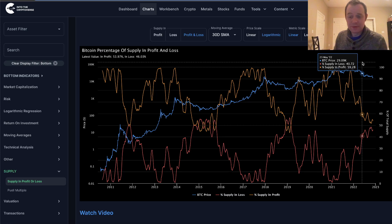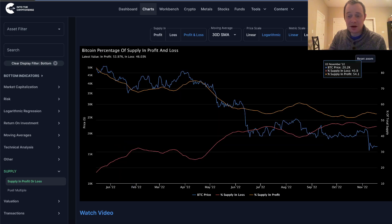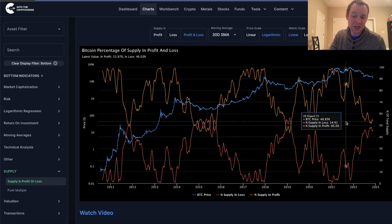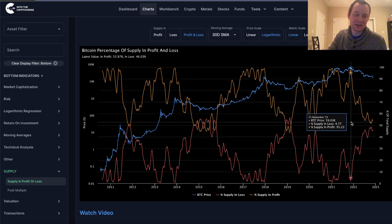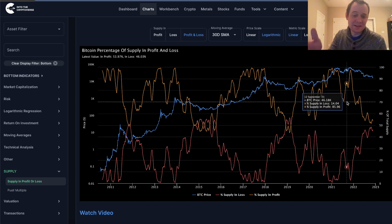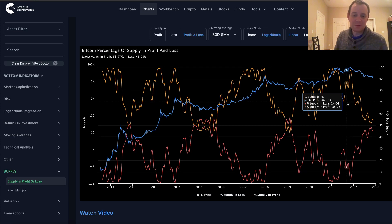I look at this chart and say that given what history tells us, the market cycle bottom for Bitcoin historically does not occur until after the 30-day SMA of the Bitcoin supply in profit and loss has crossed. I did a video on this a few months ago, when we were in the summer, talking about how we really need to see these things cross before we can get so confident about calling for a major bottom.